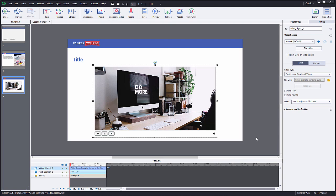You can choose to select autoplay for your video and it will automatically start playing when the user opens the slide.